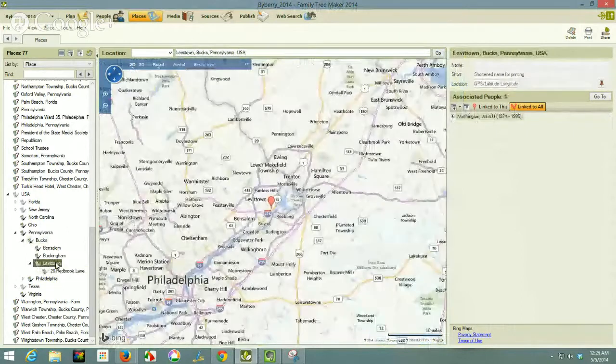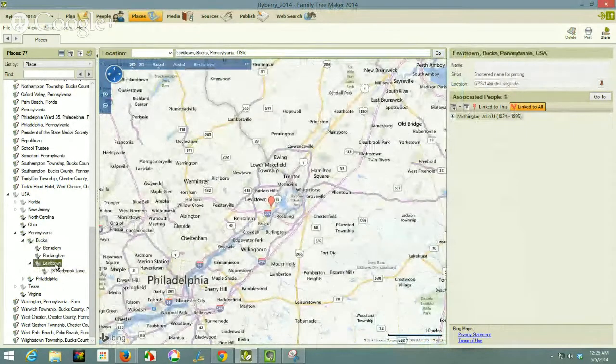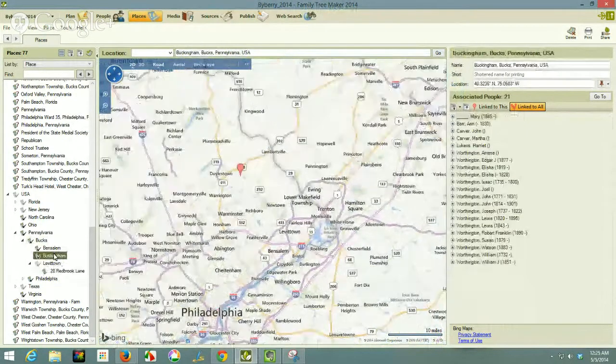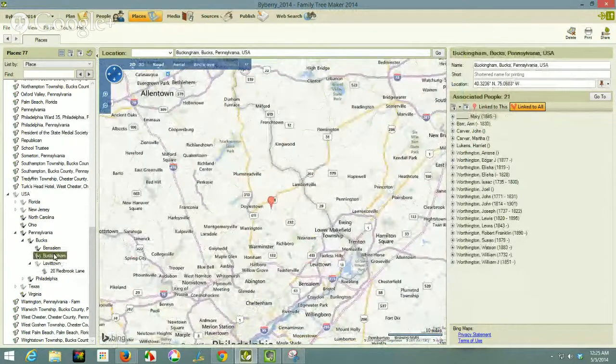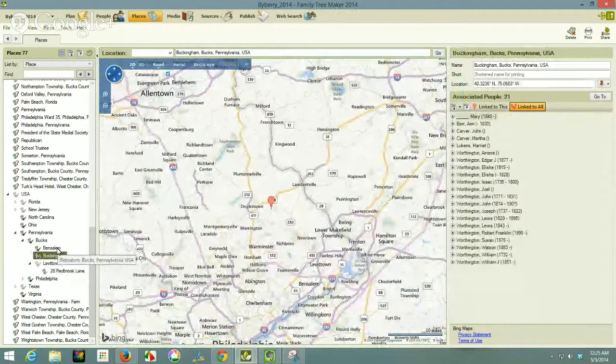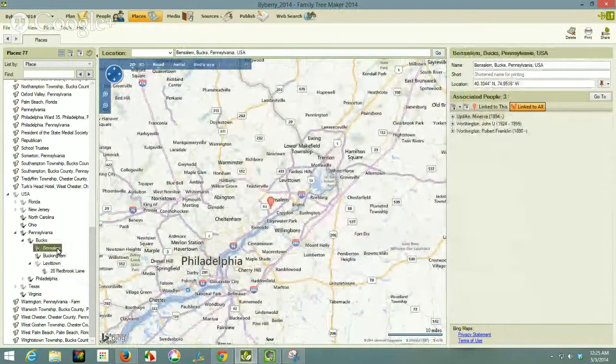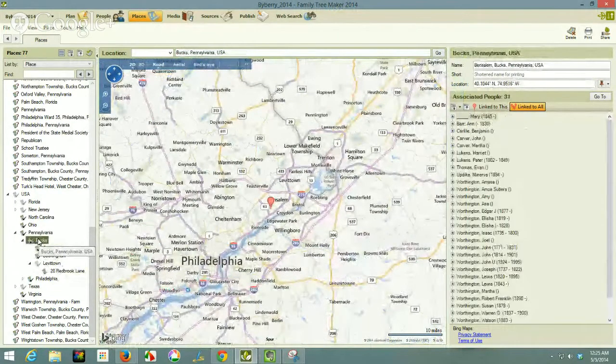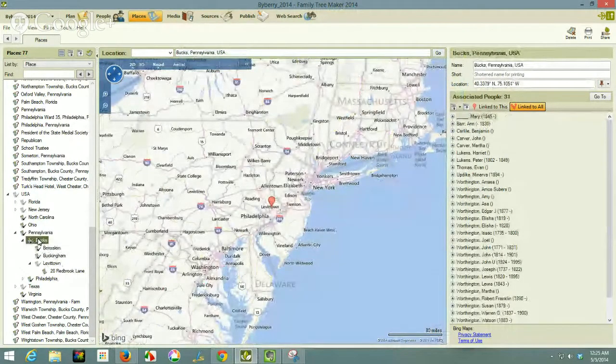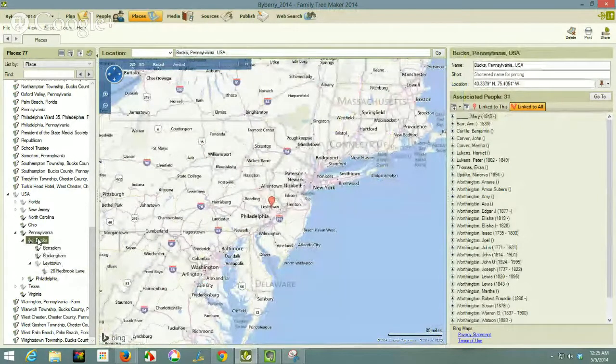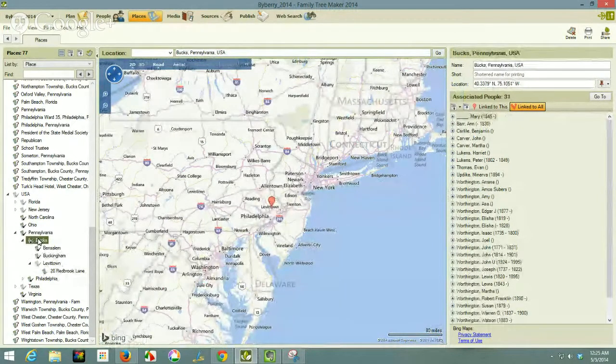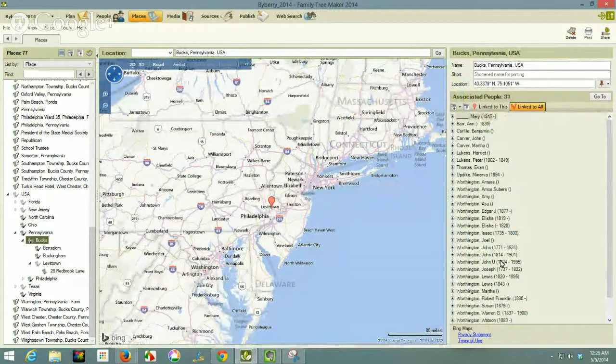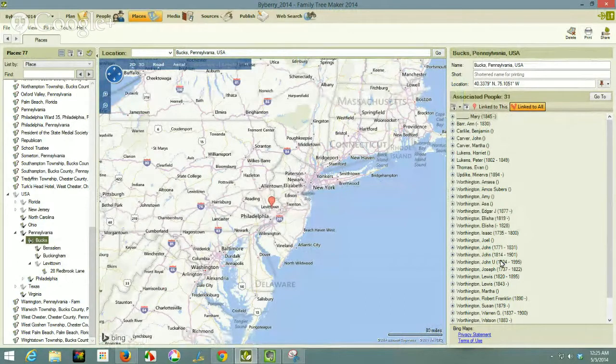I can see who lived in that address, who else lived in Levittown, and that was the only person in Levittown. But there's people in Buckingham Township, Benton Salem Township. But if I click on the next level hierarchy, level up at the county level, I can see who had an event in the location.